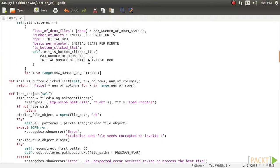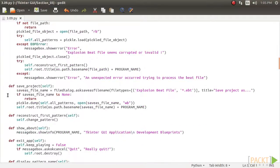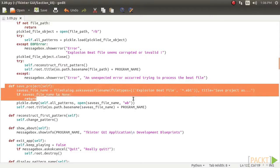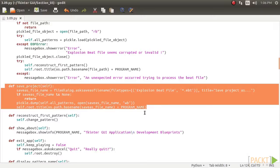To pickle our object, we first import the pickle module into the current namespace. The save project menu has a command callback attached to self dot save underscore project, which is where we define the pickling process.